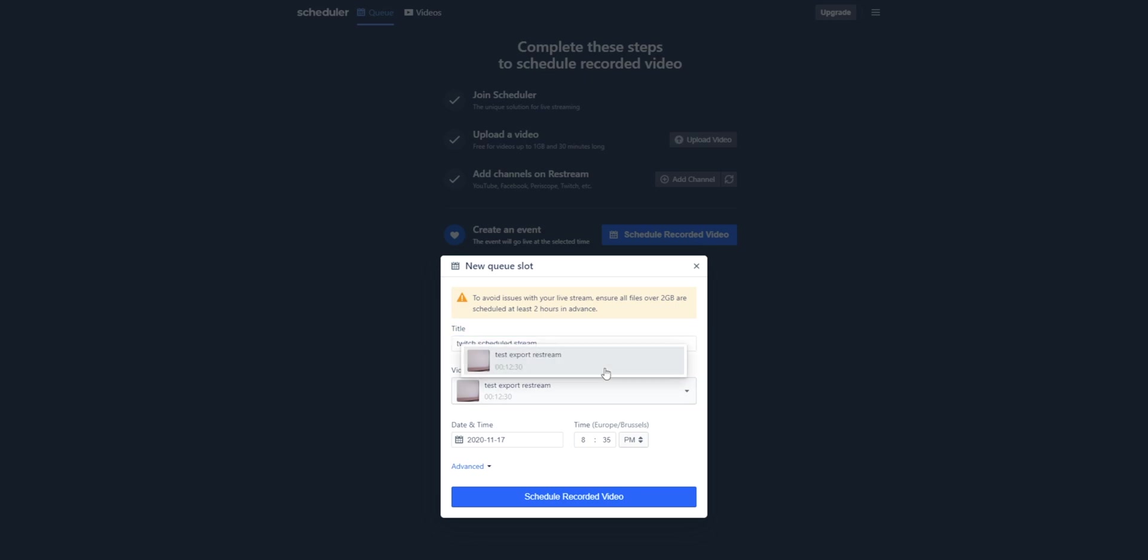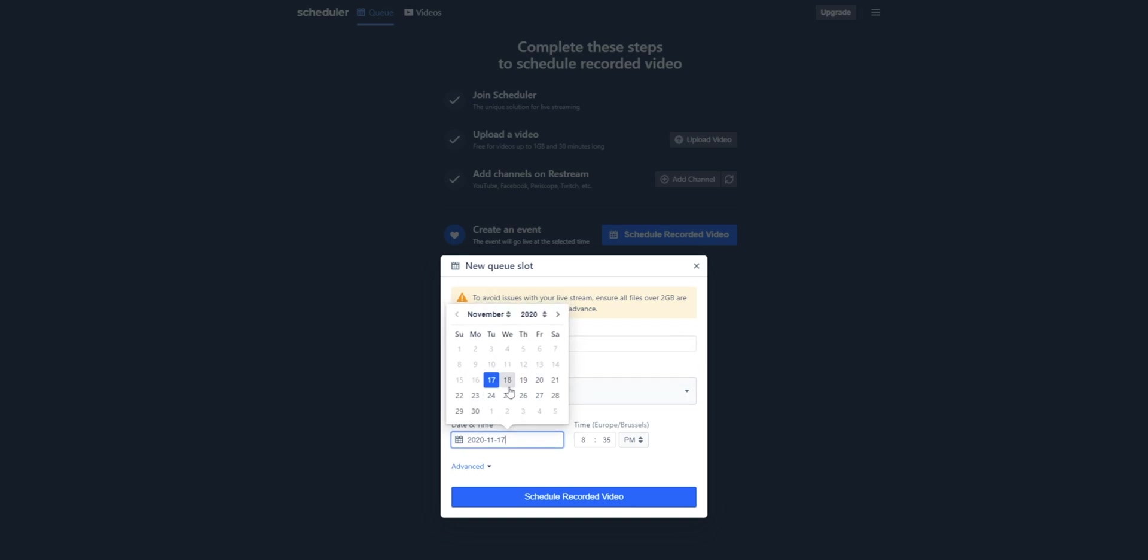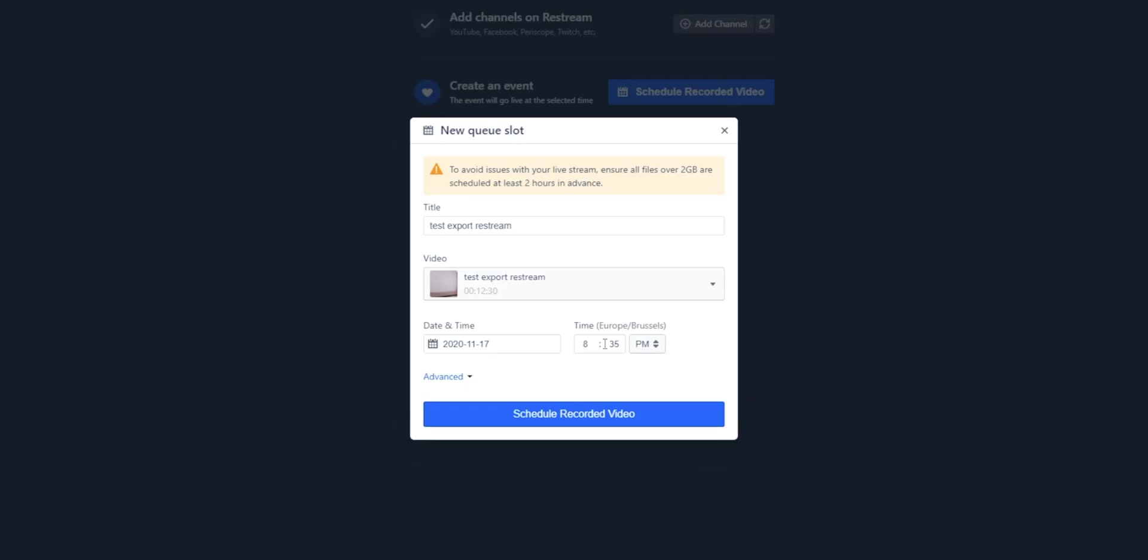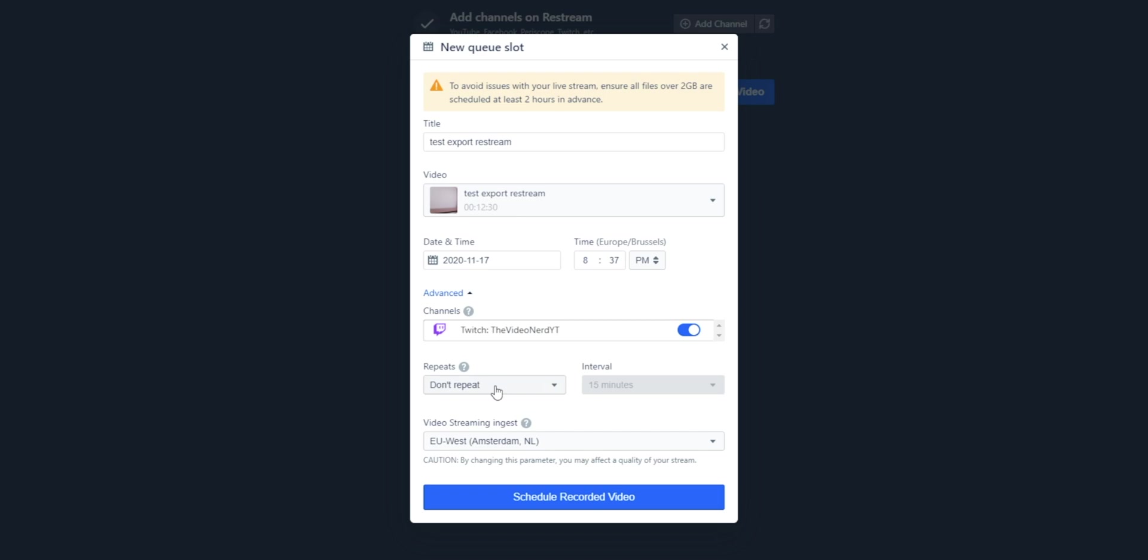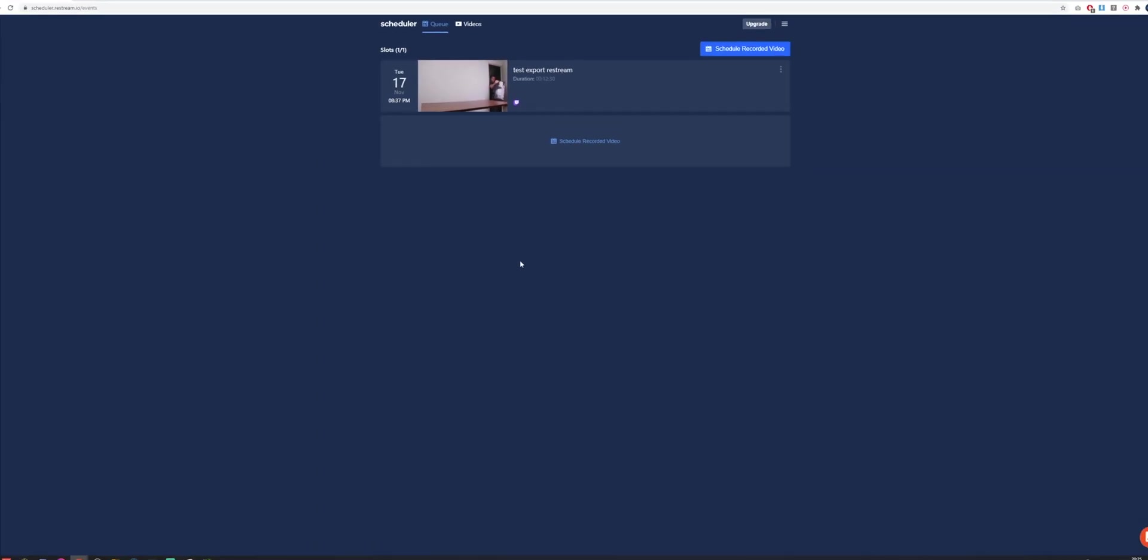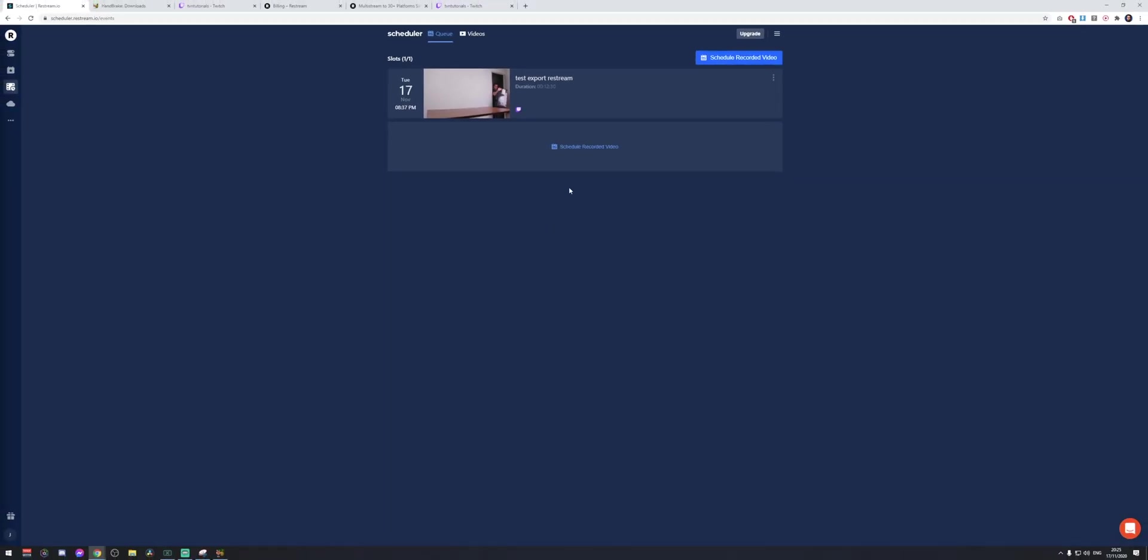Now we can go to the first tab again, which is the queue tab, and then we can click on schedule recorded video. Now we can give this a title. Let's call it Twitch scheduled stream. Then right here you can select the video you want to schedule for a later date. And then right here you can schedule when it should go live. I will take today in 10 or 20 minutes because then I can show you what happens when it actually goes live automatically. So right now it's 8:22, so let's select 8:37. Then right here you can click on advanced, and if you have linked other channels on the main page, you can enable or disable them right here to schedule the stream on all those platforms. Then you can select if you want to repeat this. You can make the same video repeat over and over again, but for that you will need Restream premium. You do not need to change this server and you can just click on schedule recorded video.